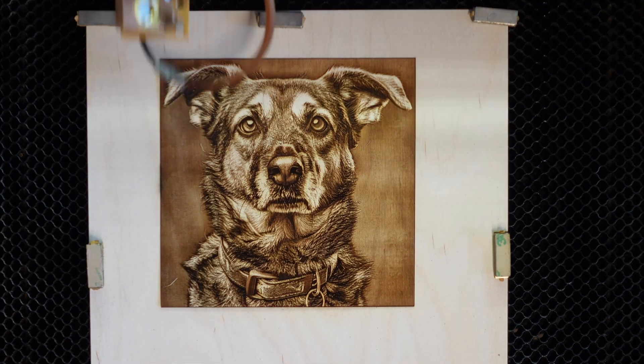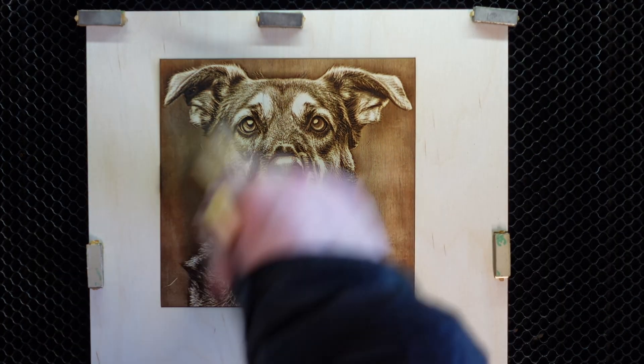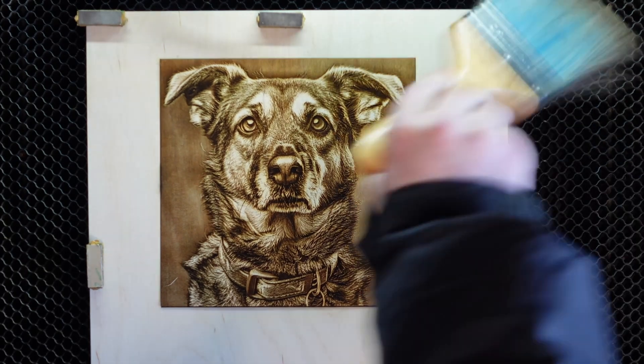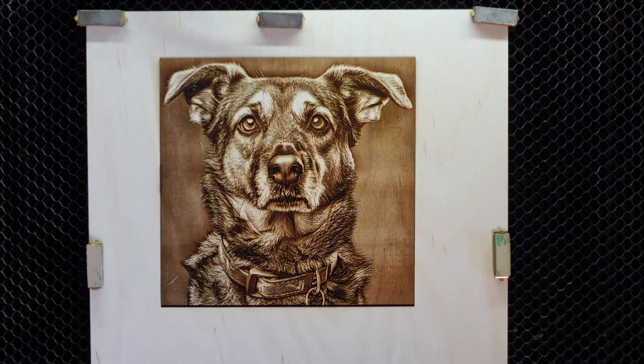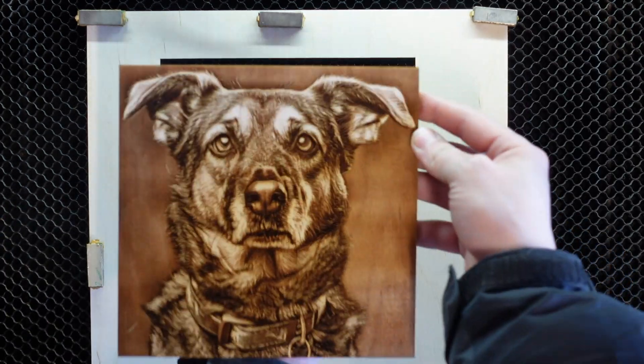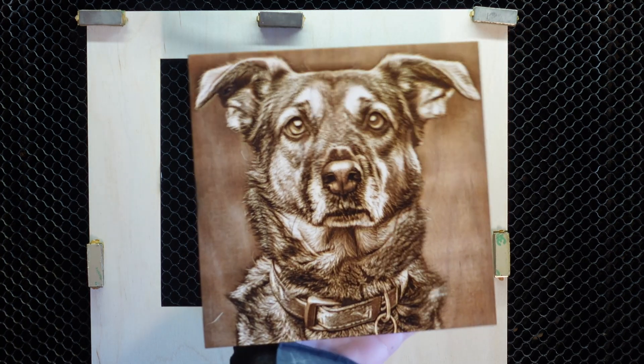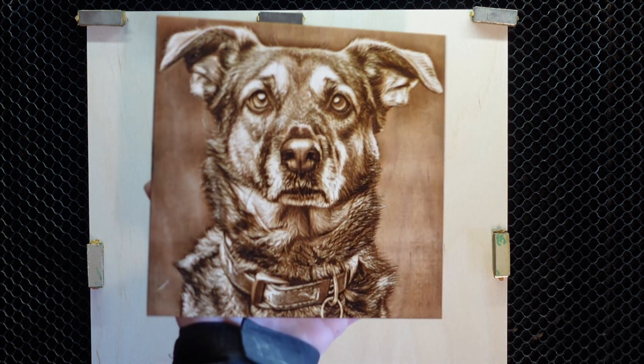After the engraving, I use a soft brush to gently remove any residue. And that's it. Another stunning image engraved onto birch plywood.